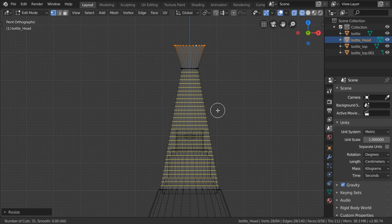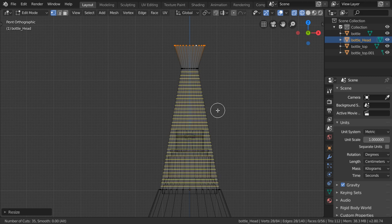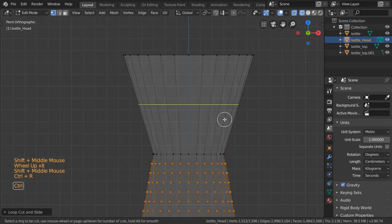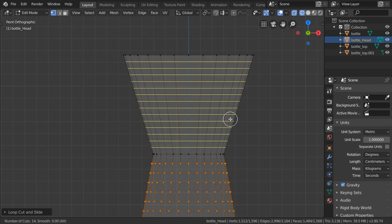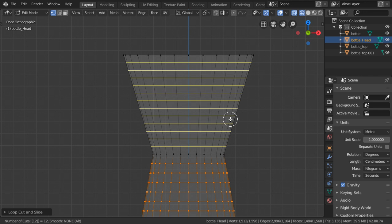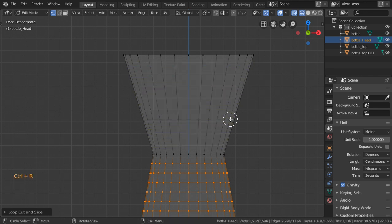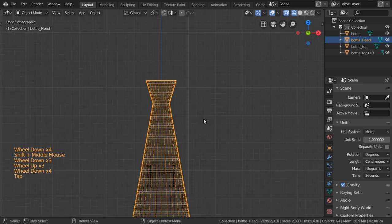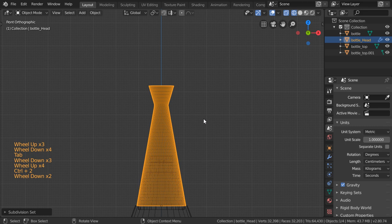I will make loop cuts here — around maybe 40 or 54. And again we can go here and make around 12. I have to make around 14 here, and after that let's try the subdivision surface.